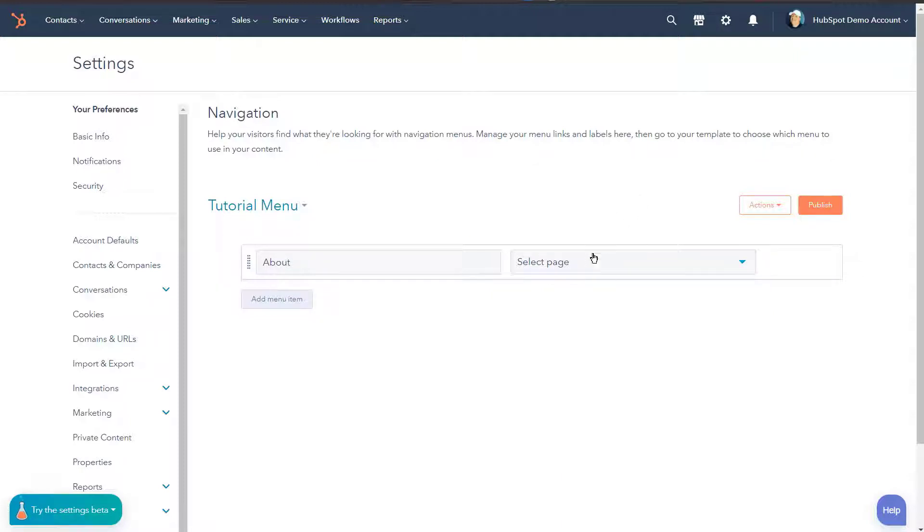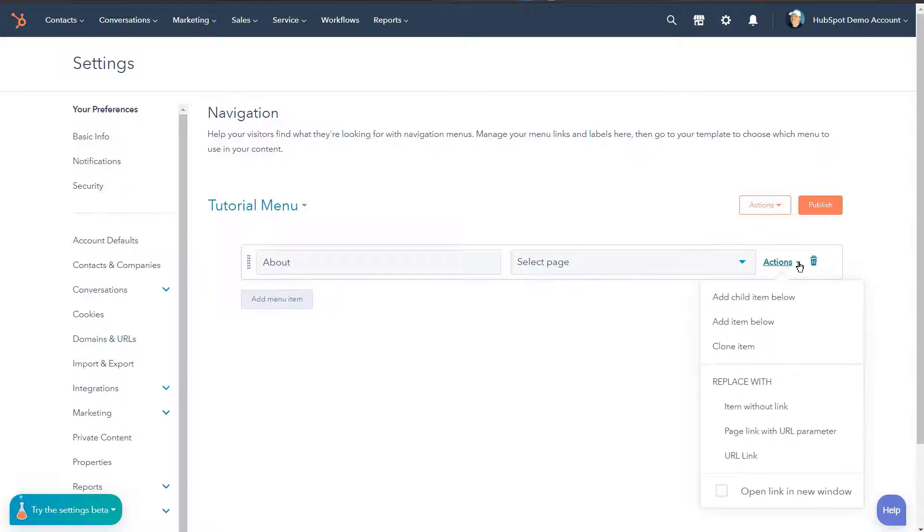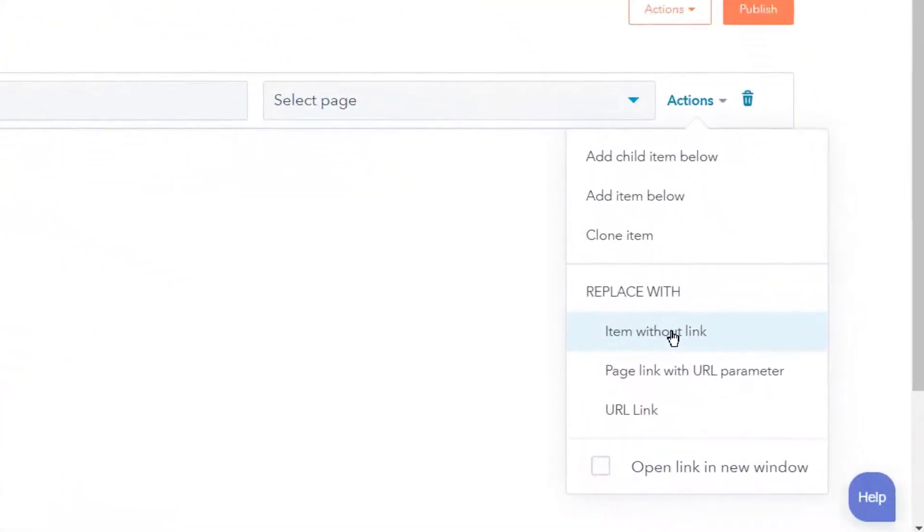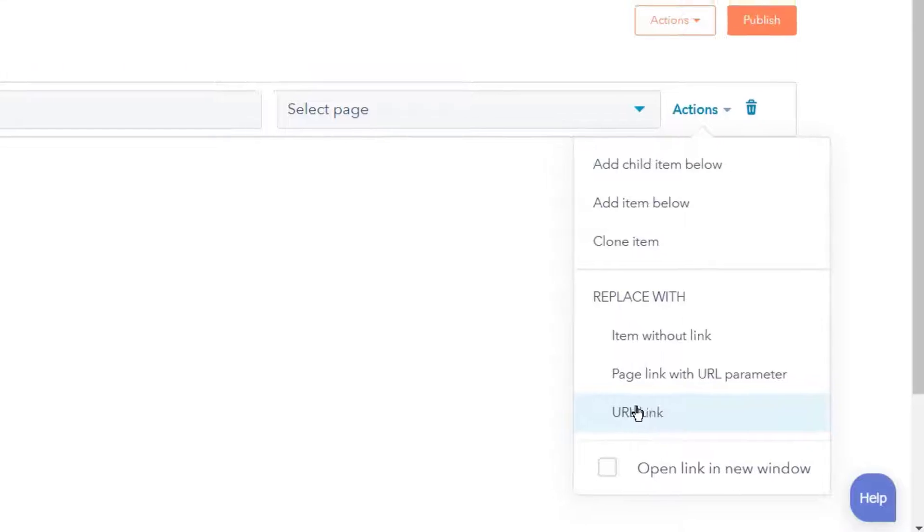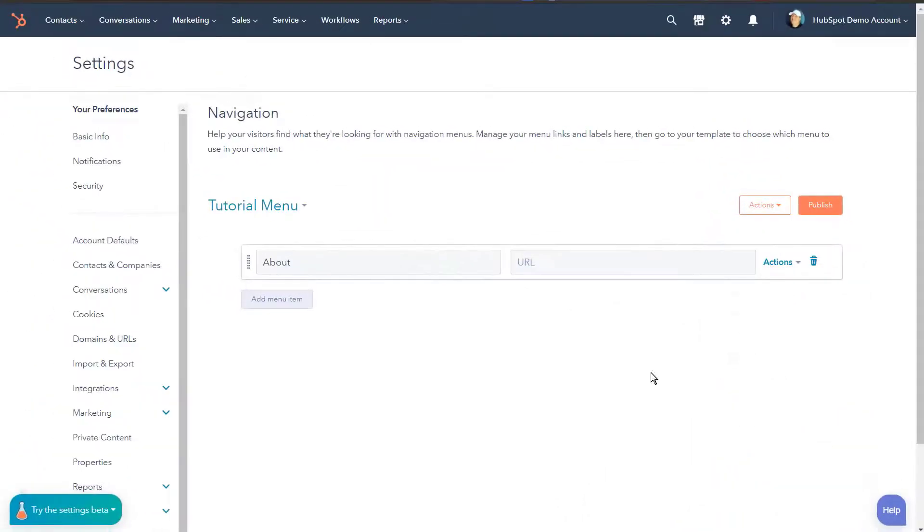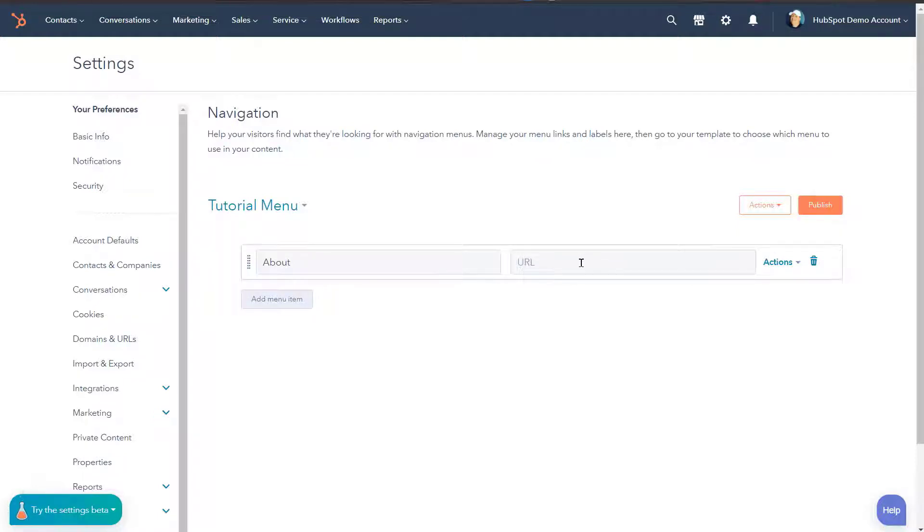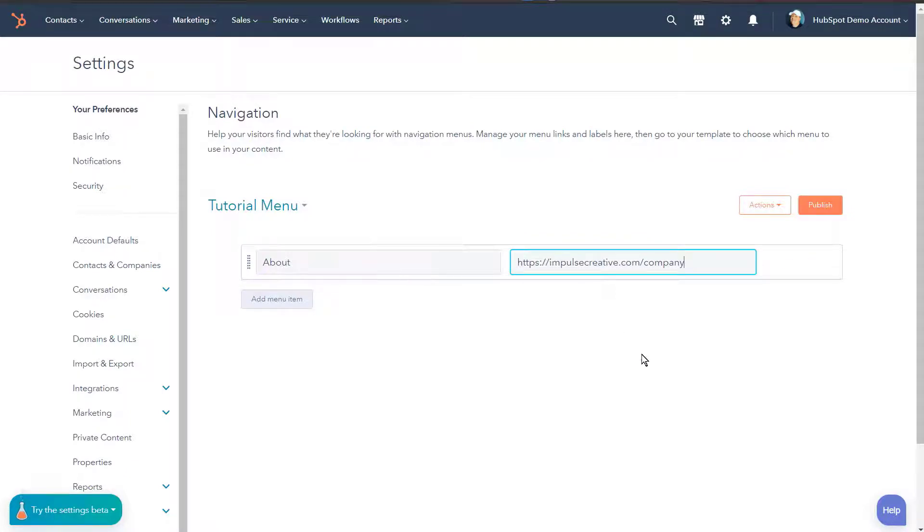Under this actions link here, you're gonna see that we can actually do item without a link, we can do a page link with URL parameter, and we can do a URL link. Many times you're just gonna do a URL link here if you're going to an external place. So for instance, if we were gonna send this to a page at Impulse Creative, we could just put the actual URL here and we'll paste it in just like that. So we have that URL. Pro tip: when adding a URL link, you must enter the full URL including the HTTP or HTTPS protocol, and hopefully at this point for you, it's HTTPS. Yes, that's very important.